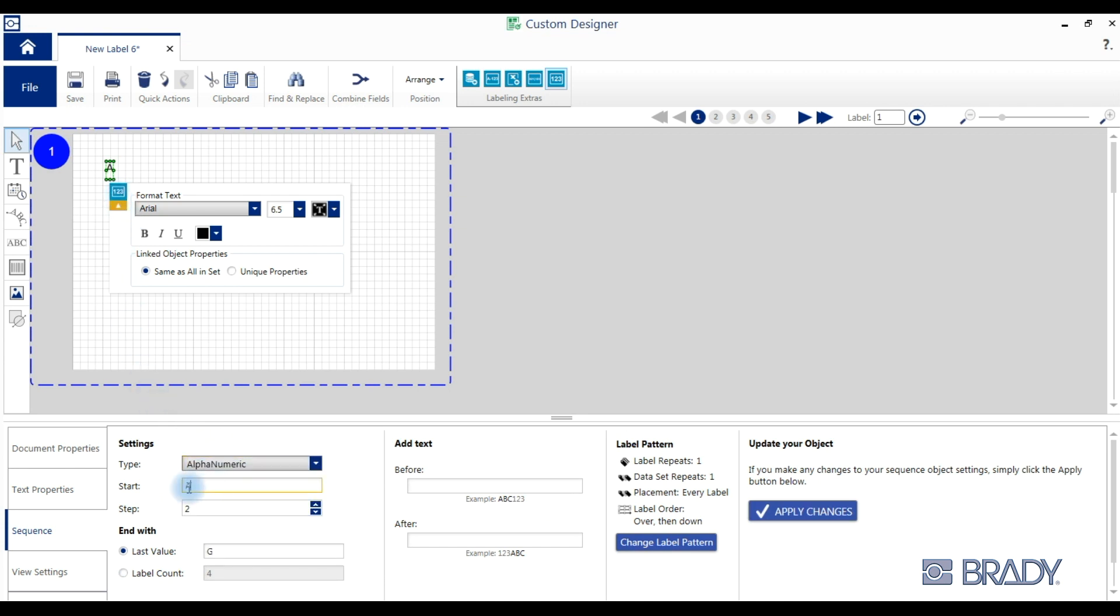We'll change it to an alphanumeric sequence type with a starting value of 1a. We adjusted the step to two and we'll still have a label count of four.